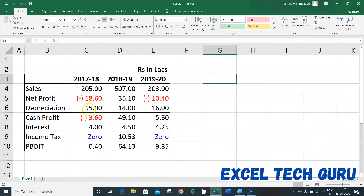Friends, if you will learn any figure in this video, then how will it be a minus symbol? If it is a minus symbol, then how will it be displayed? But if it is 0, then how will it be printed?